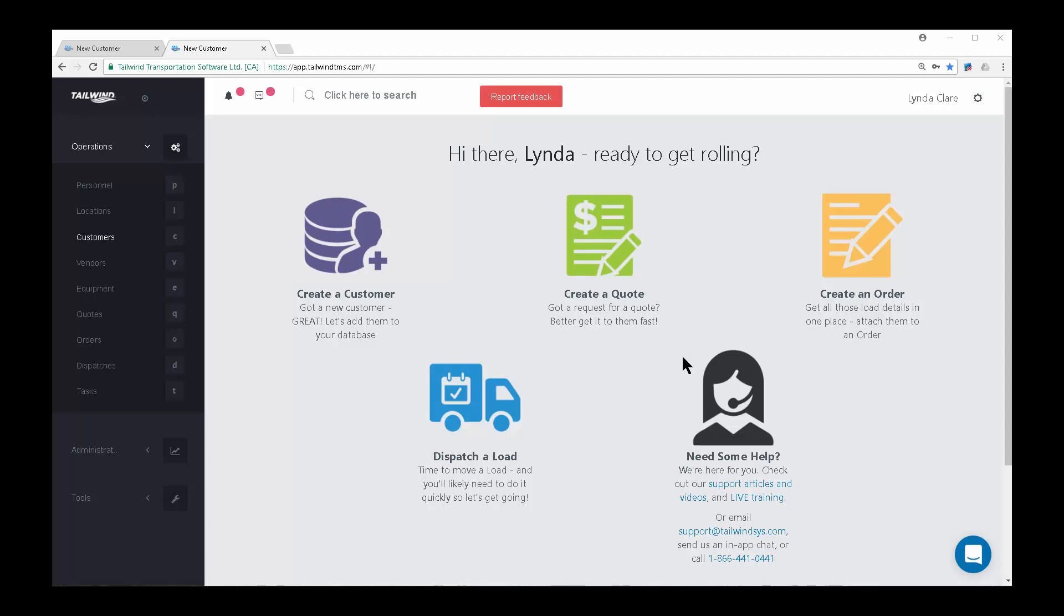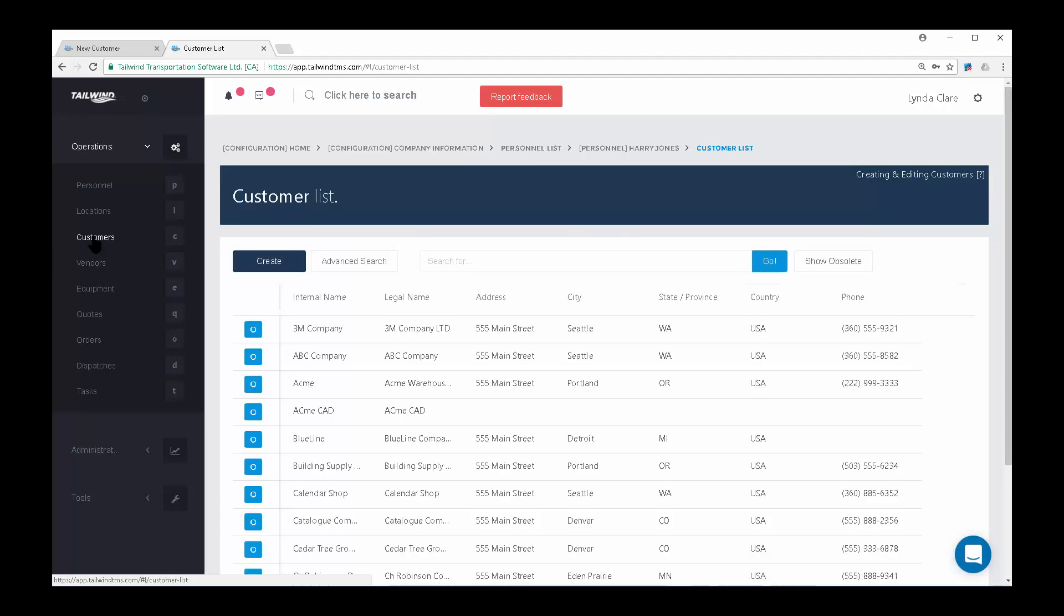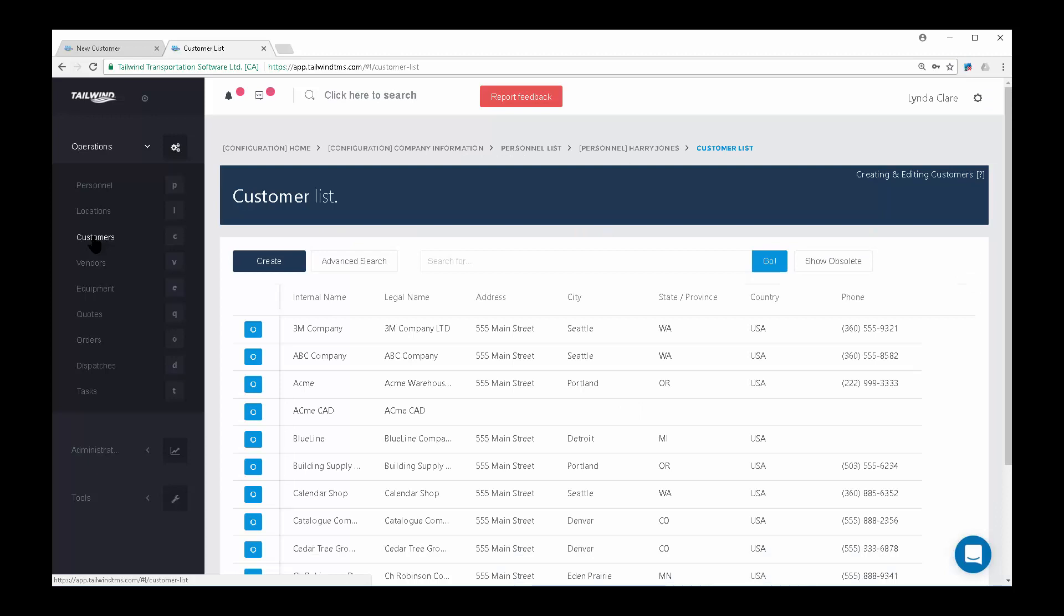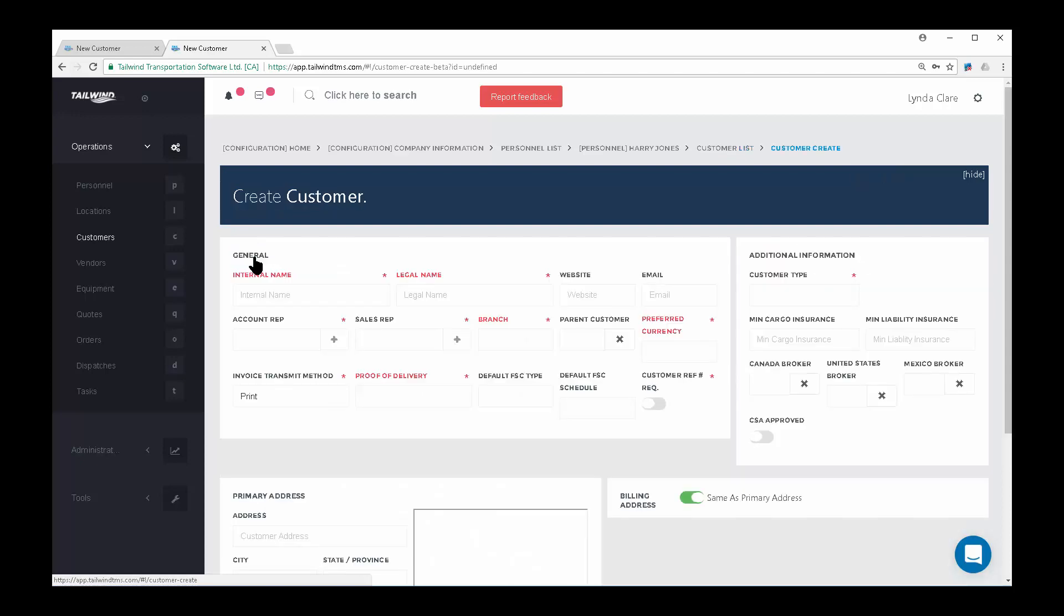To create a new customer record, navigate to the Customer List using the left navigation bar. Once there, click on the Create button above the list of records. This will bring up an empty customer record.